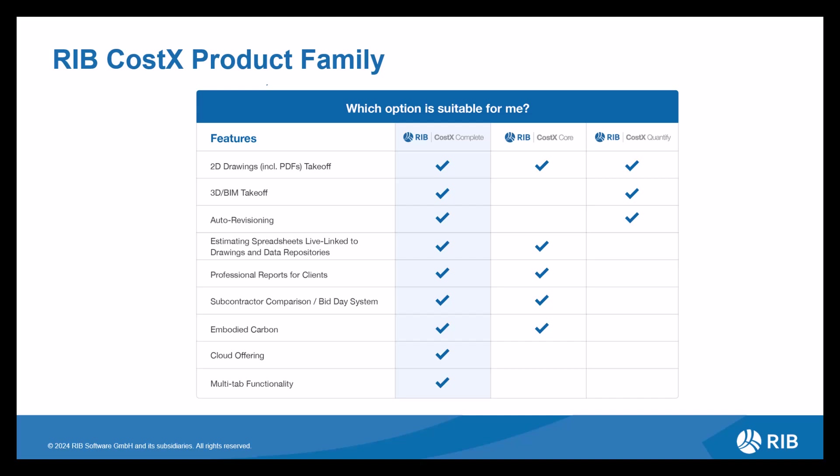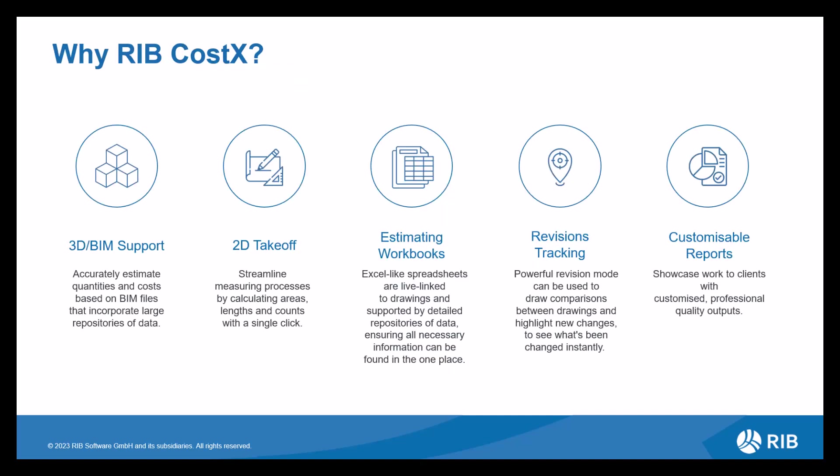As we can see from this matrix, RIB CostX is available in a variety of licenses, ranging from offering all functionality to a fairly limited option depending on your estimating requirements. Delving deeper into each functionality, let's look at the components, breaking down how each of them are cohesive with one another, bringing you an all-in-one service.